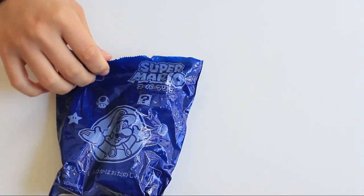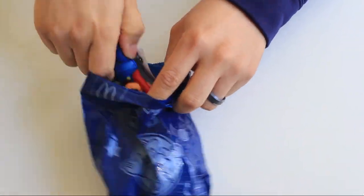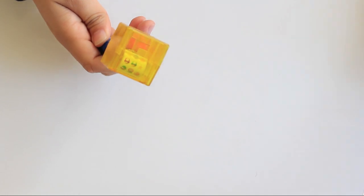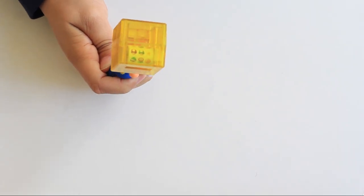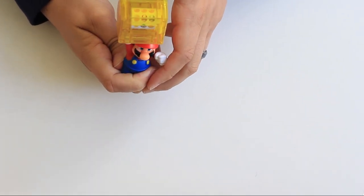Rip that one open. The last one is the Mario slot. There you have it.